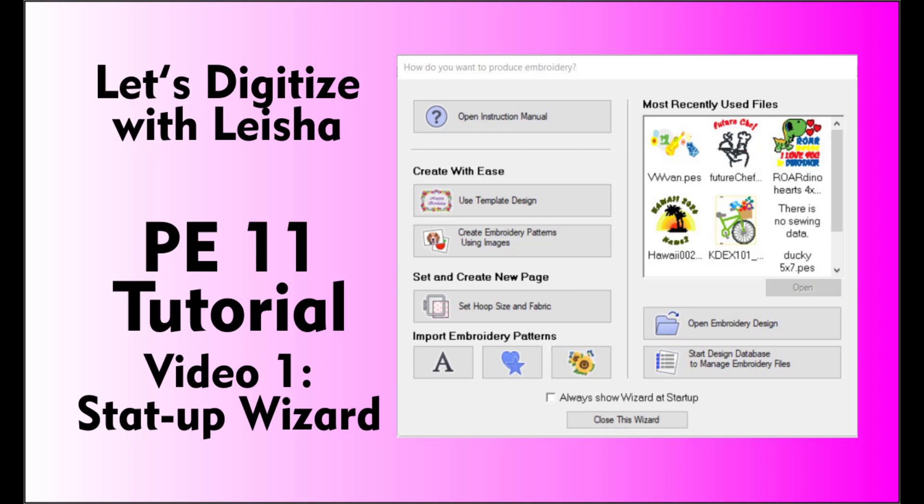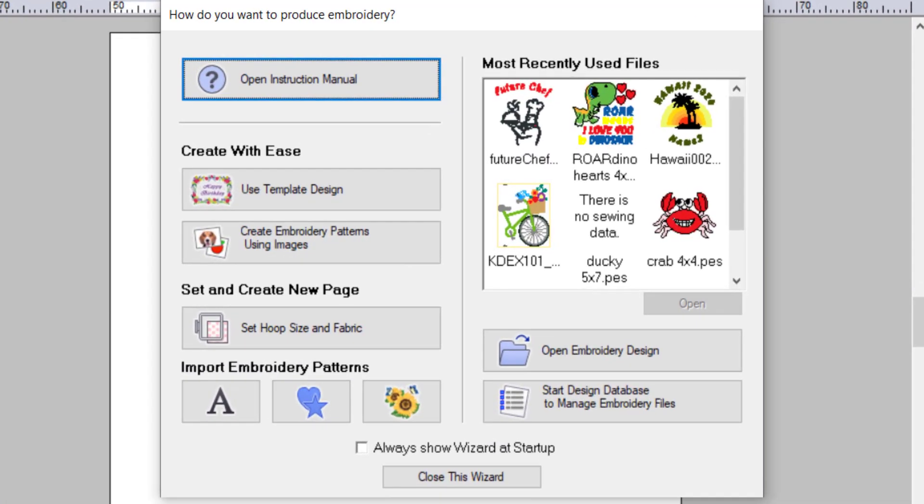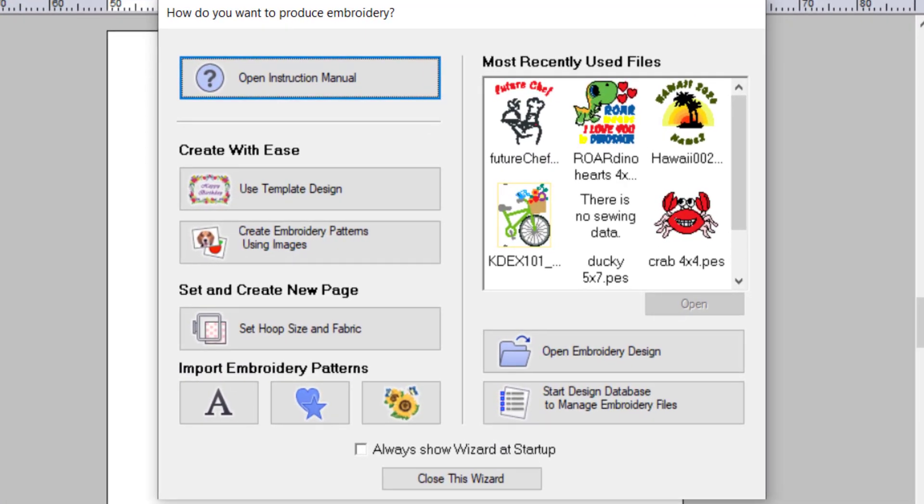The first thing you see when you open the program is the Startup Wizard, so I thought this was the best place to start.